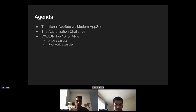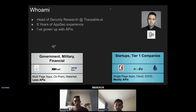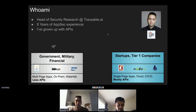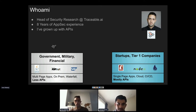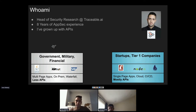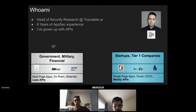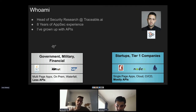A few words about the speaker: head of security research at Traceable AI with years of experience in application security who grew up with APIs. The career started in Israel about nine years ago as part of the red team of the Israeli army, working with many government, military, and financial organizations — all of which had more legacy technologies: Java, ASP.NET, SAP, and traditional multi-page applications with on-prem environments and waterfall deployment.